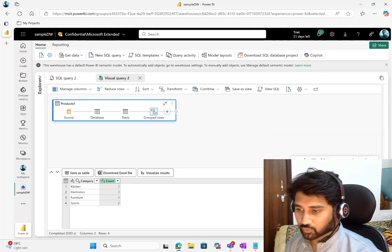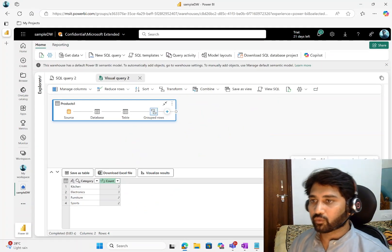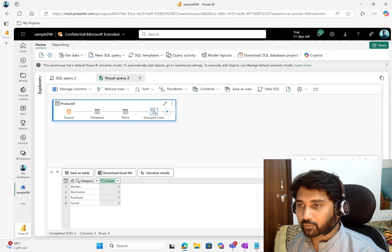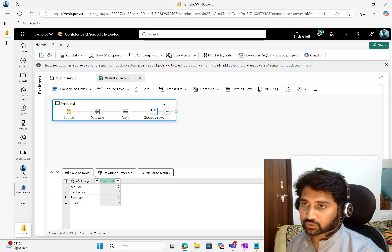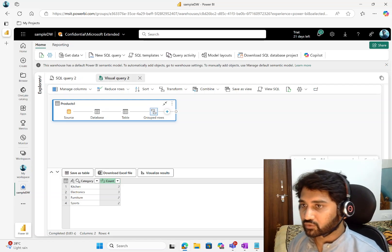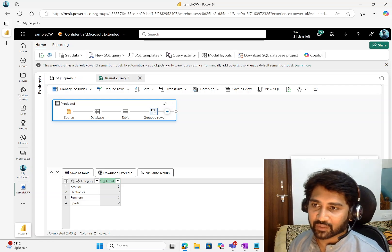That's it for this video. It's a short video that demonstrates how we can query information using SQL code and also using a visual no-code fashion. Thank you for watching, have a nice day.